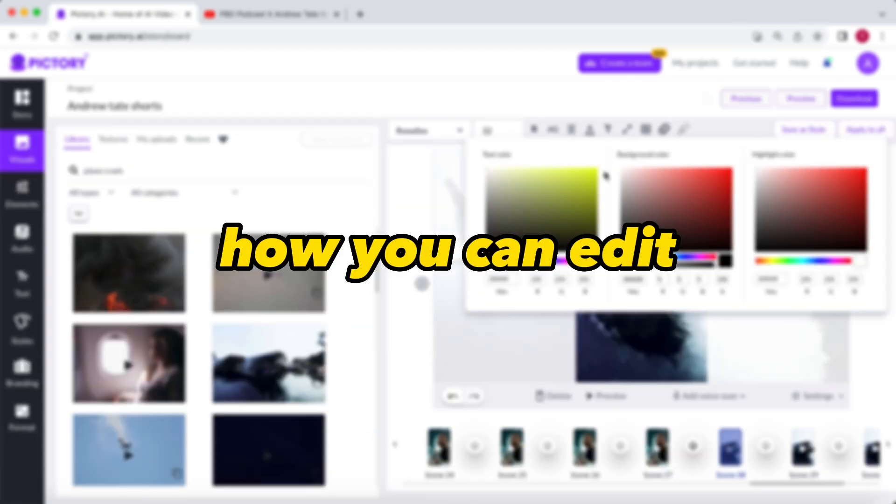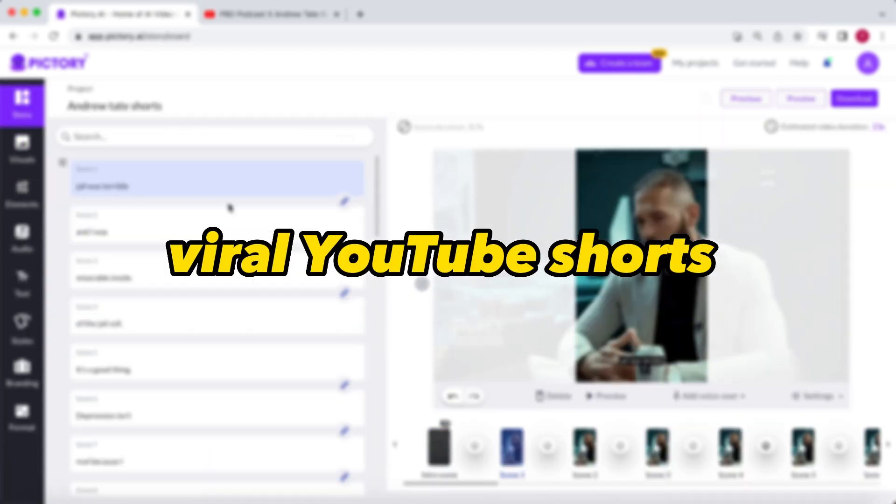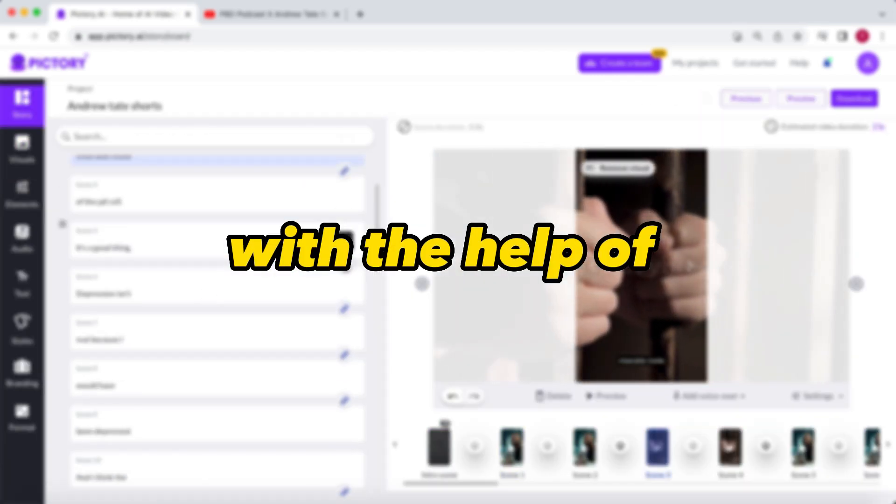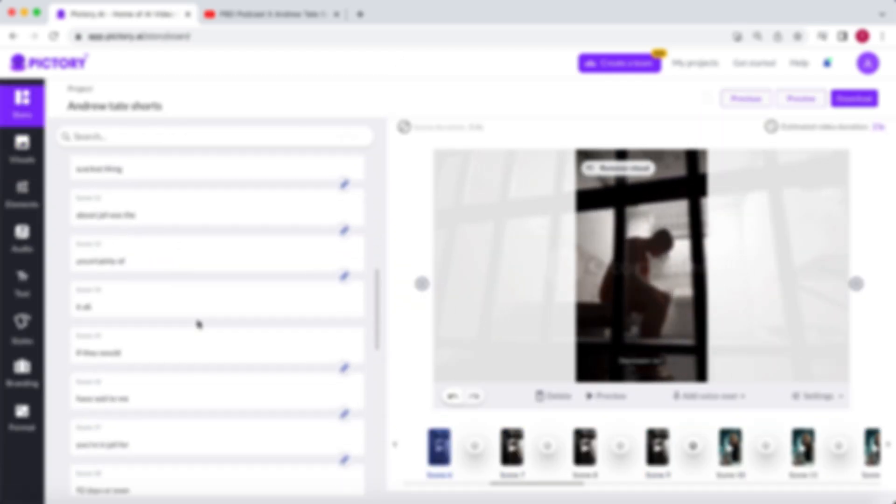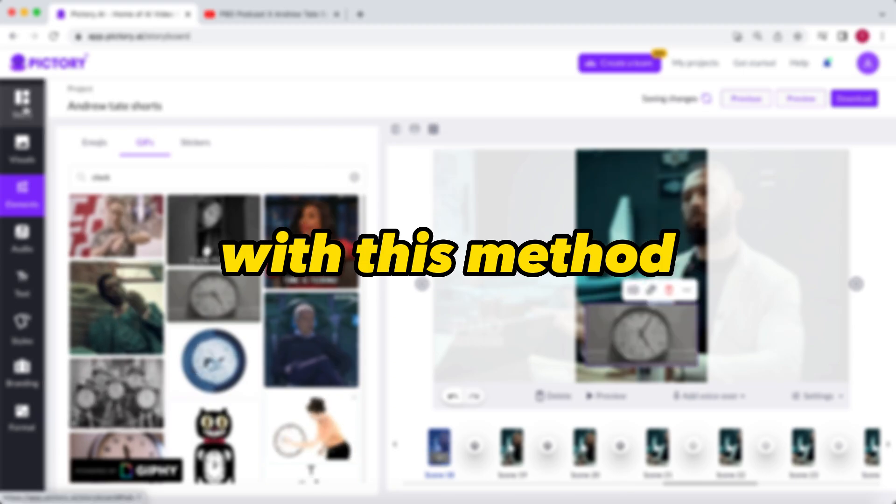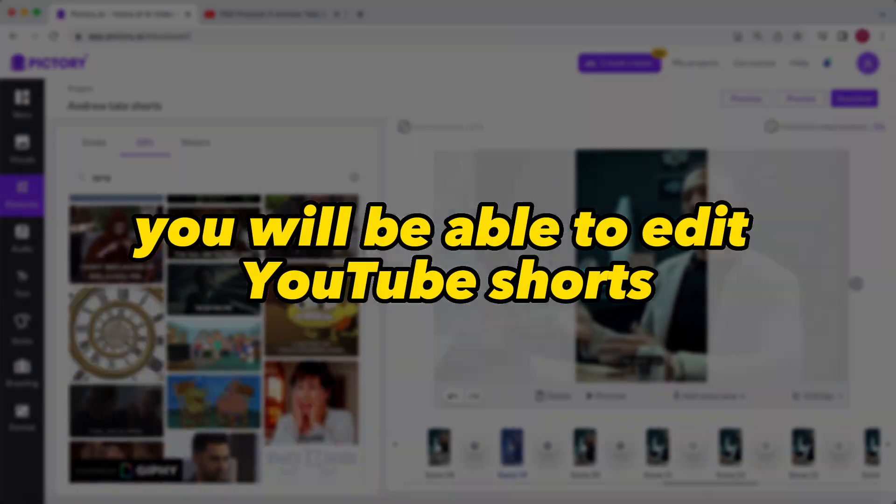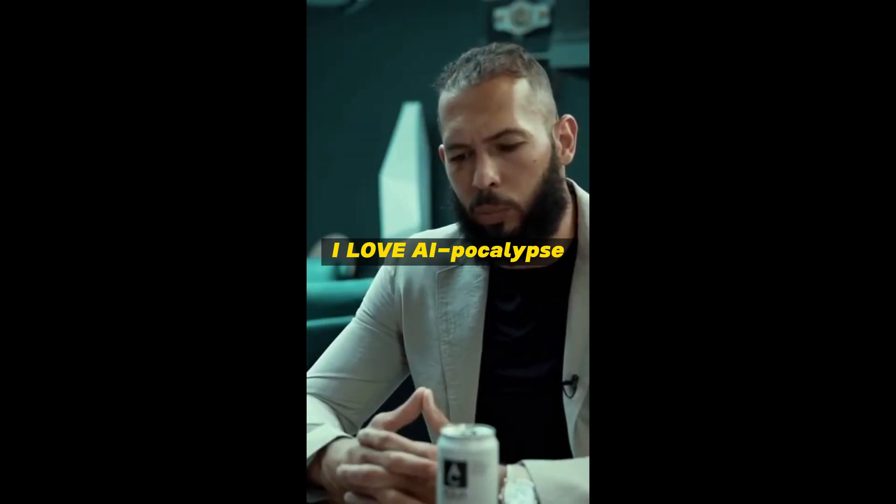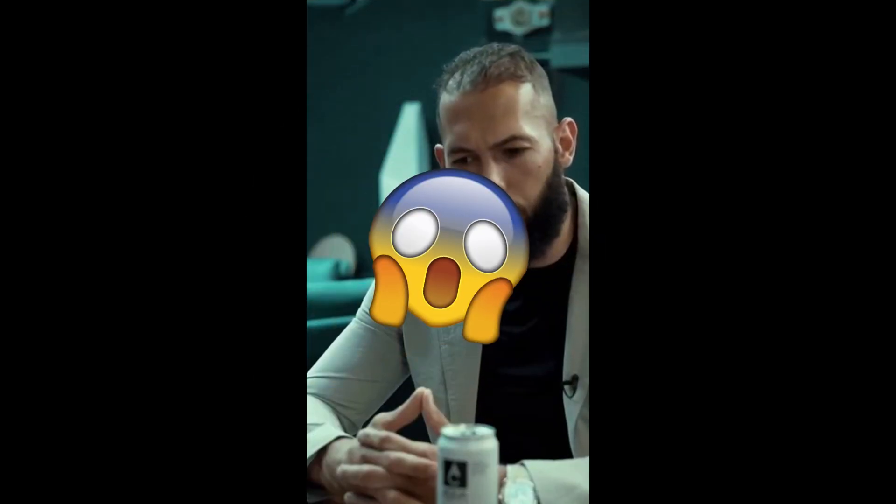I'm going to show you how you can edit viral YouTube Shorts with the help of AI. With this method, you will be able to edit YouTube Shorts with subtitles, b-roll footage, GIFs, music, transitions, and emojis in only 2 minutes.